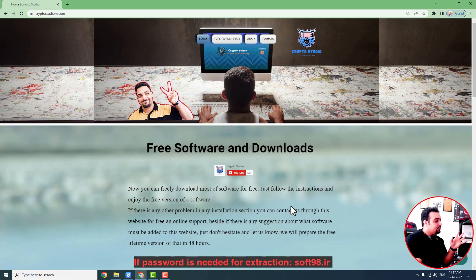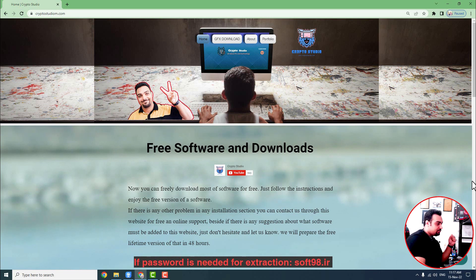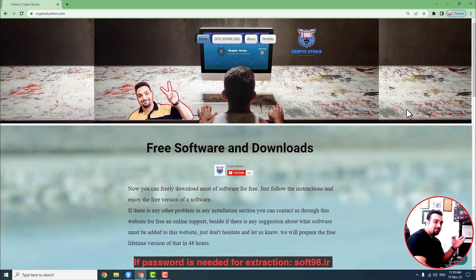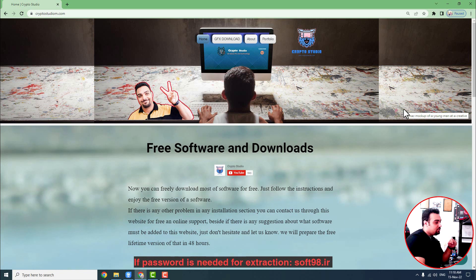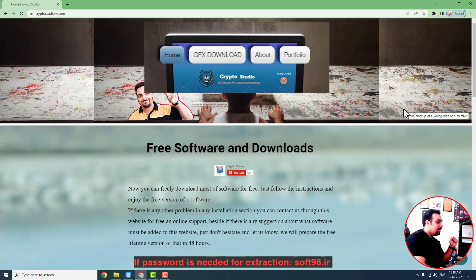First of all, I want to tell you how to download them and where to find them. I have already bought all of these Premiere Pro templates, After Effects templates, and other kinds of templates for editing. So you don't need to buy them anymore. You can easily find and download them from my website, CryptoStudium.com. The link is in the description and you can also find it in the YouTube banner of my channel.